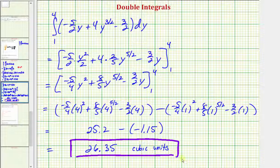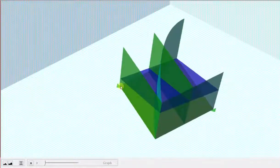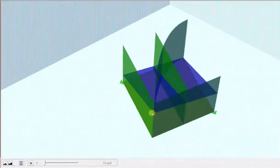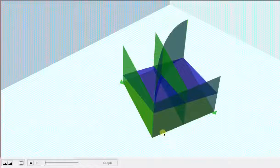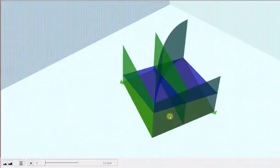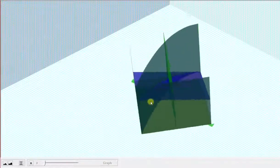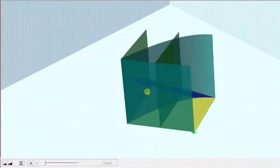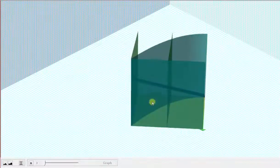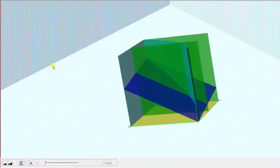Going back to our graph one last time: we just found the volume bounded by this blue plane and the xy plane over this bounded region in the xy plane — which is this volume that we see here. I hope you found this helpful.